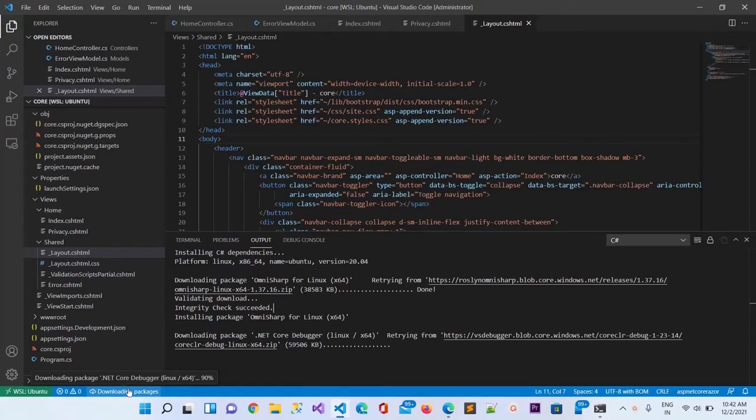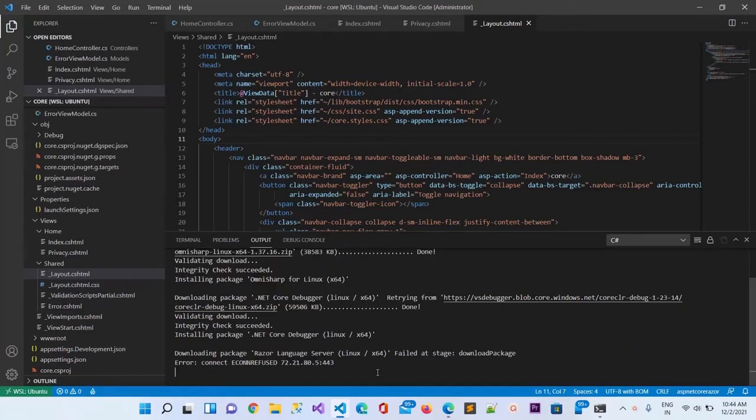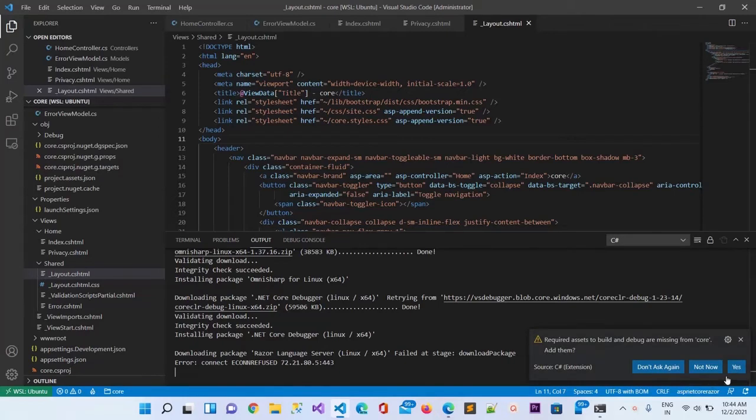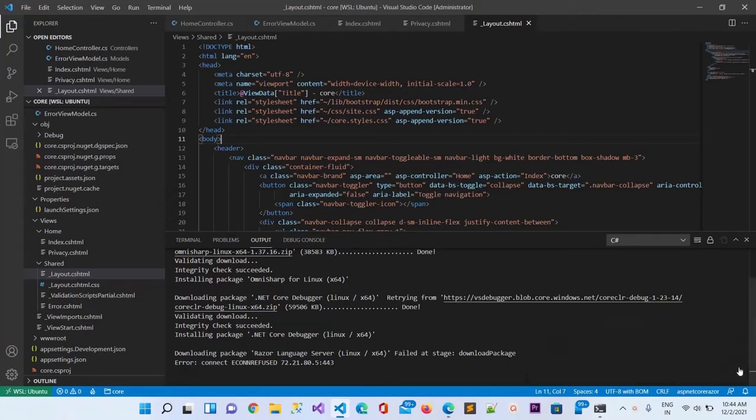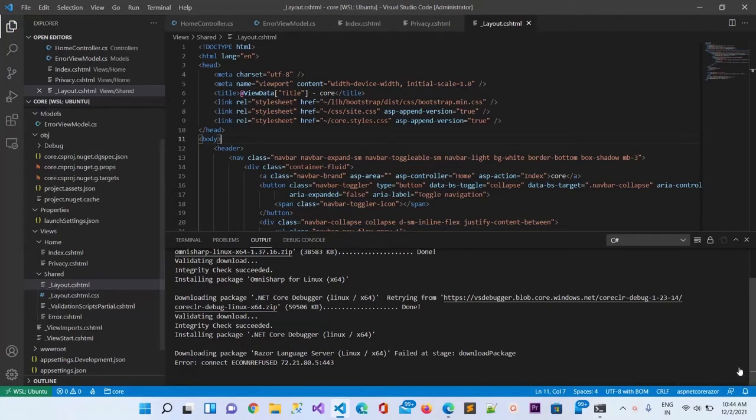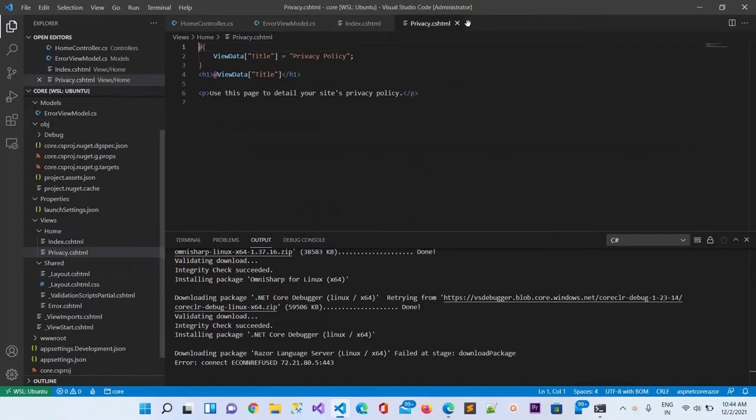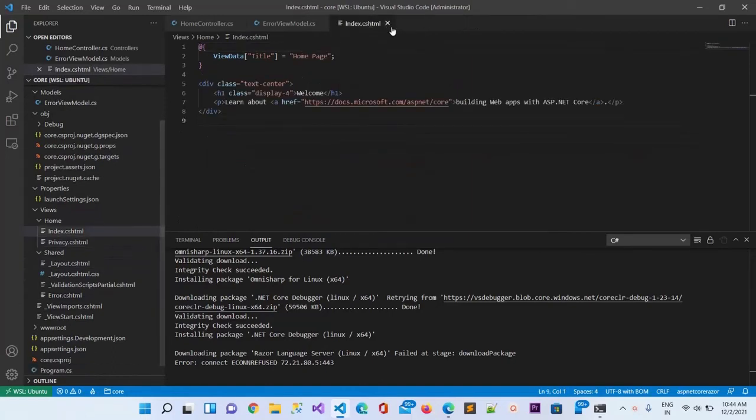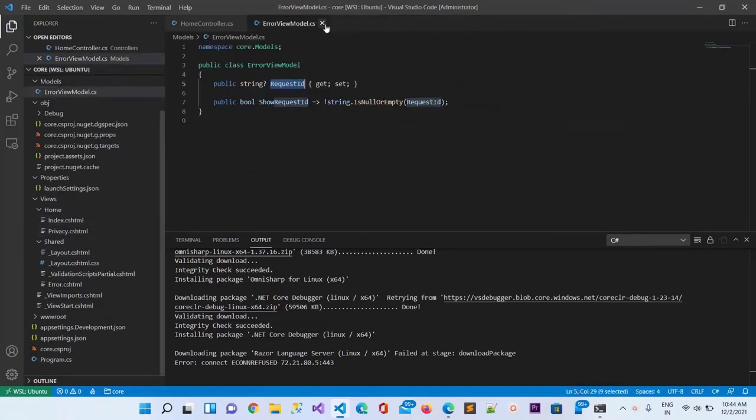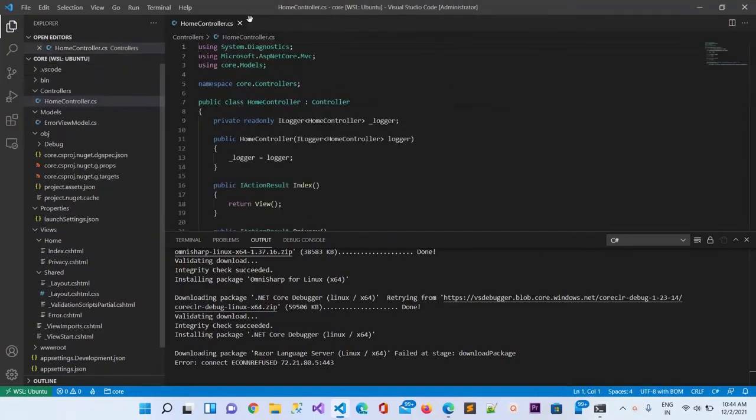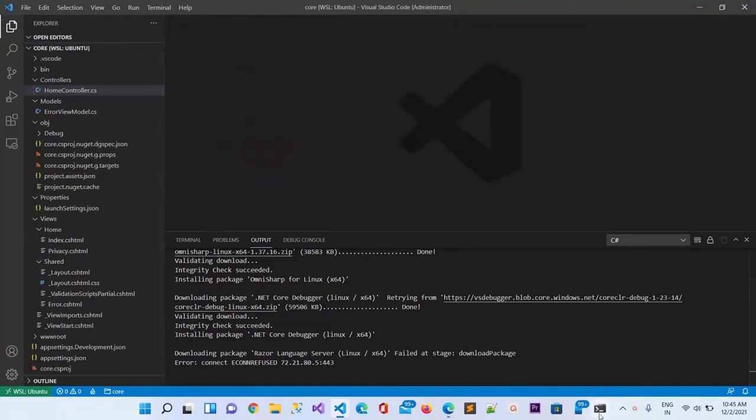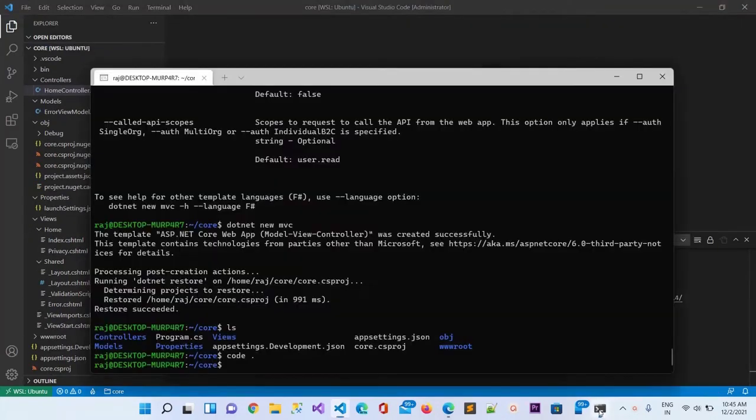Let it first download complete 100% then we will move to the next thing. It is asking requires assets to build and debug are missing, add them. I will do yes. Let me close these files now.